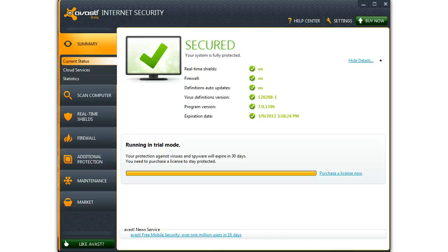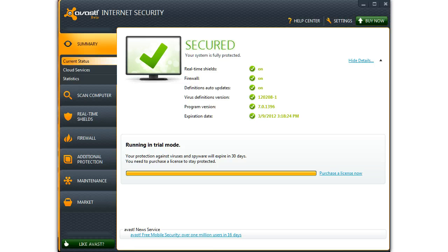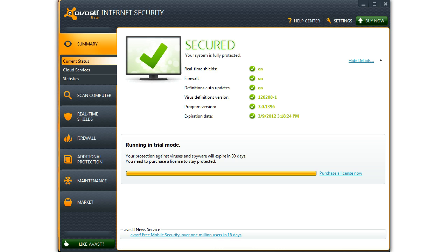Avast 7 Public Beta Internet Security Suite, a closer look. This is the summary. As you can see, the system is fully protected.